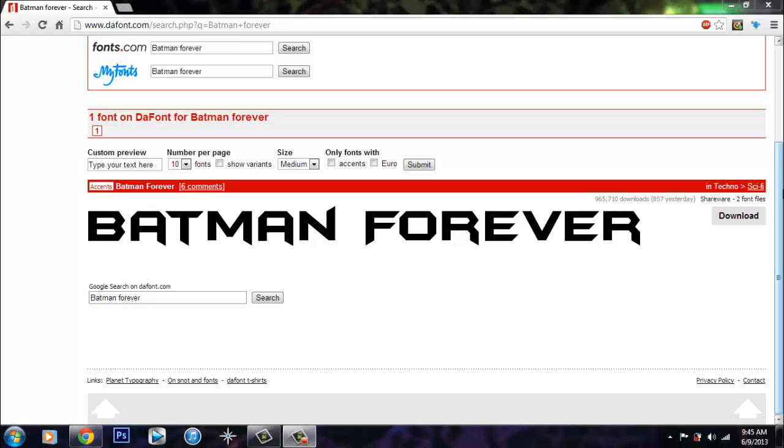Hey what up guys, ExcelscopesXL here, and today I'm going to be showing you guys how to get custom fonts on Sony Vegas Pro and Photoshop CS6 or any other Photoshop and Sony Vegas.